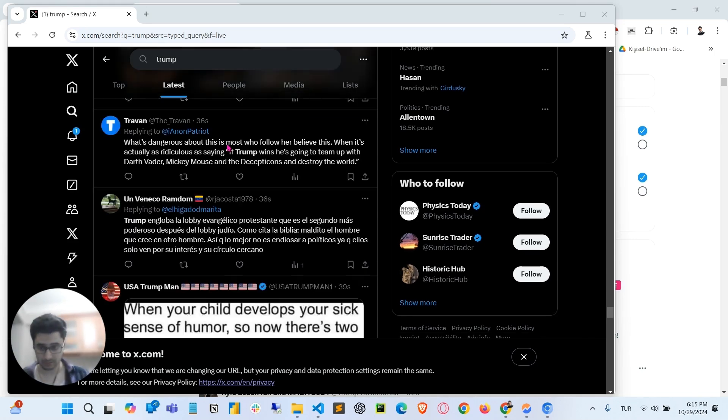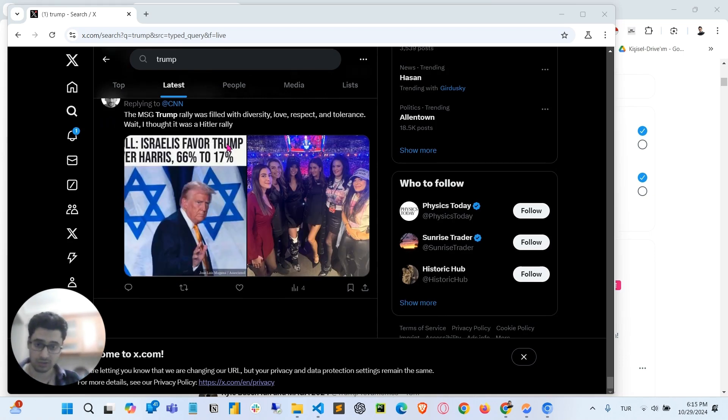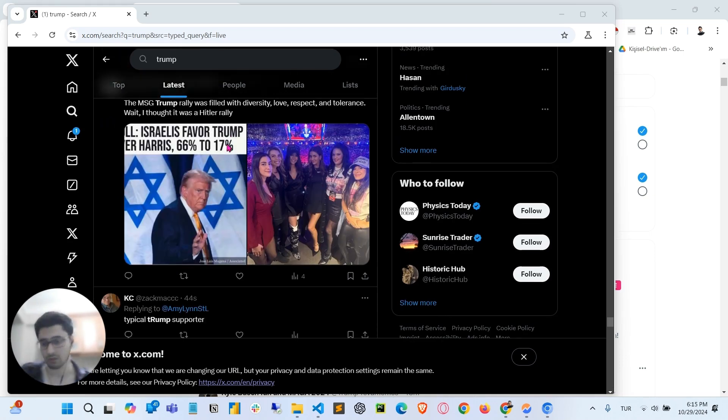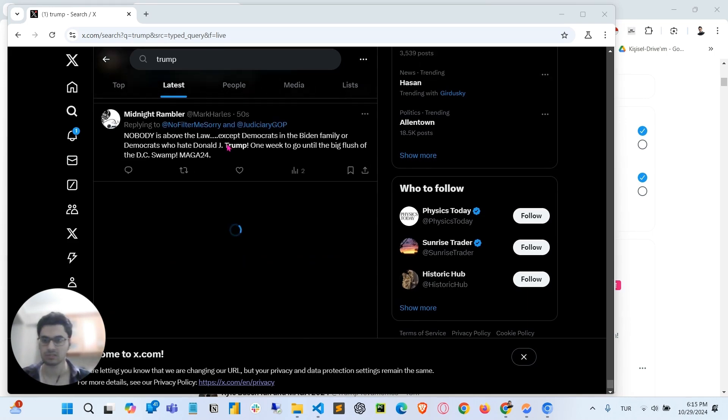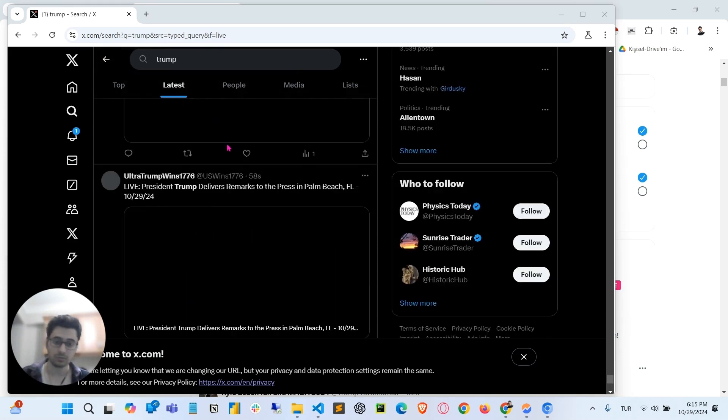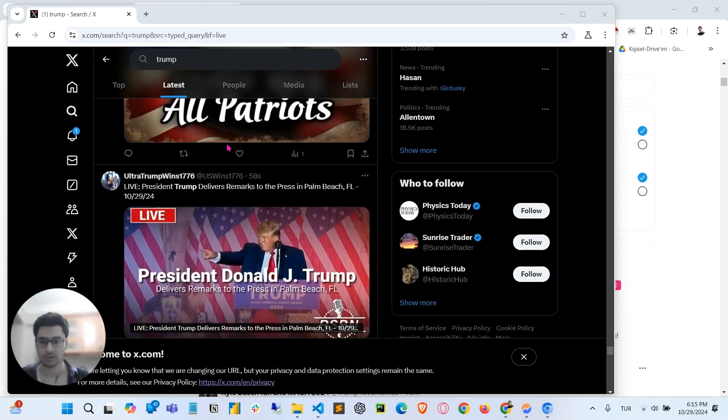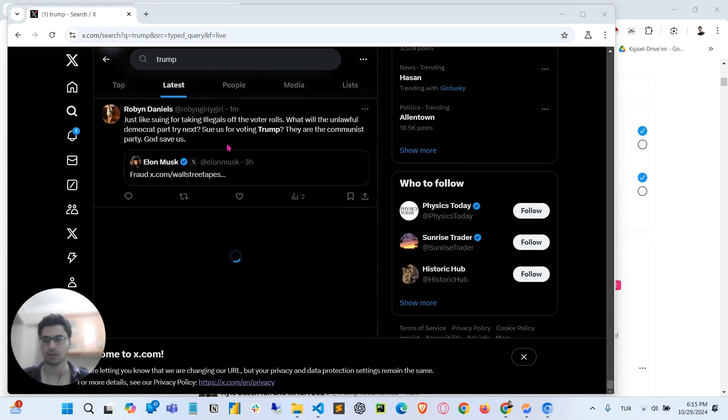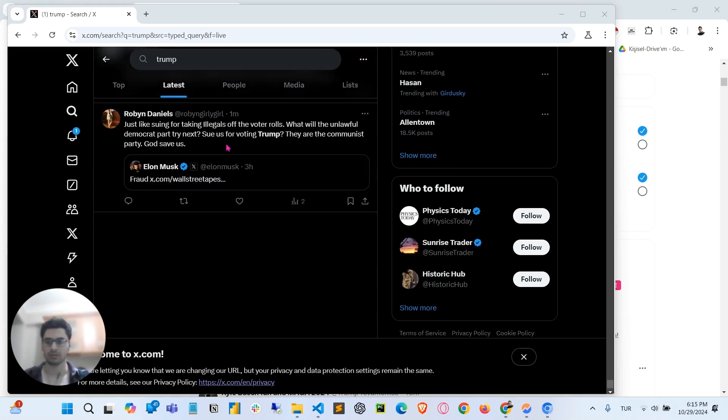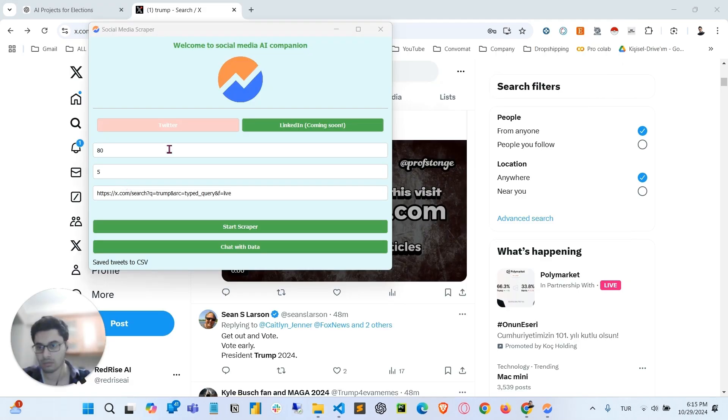Once it's done collecting the tweets, we will be able to chat with the tweets to ask anything about the tweets. Which means we can do some sentiment analysis, summarize all tweets that we scraped, and so on. So I'm going to pause it right now. Once it's done, I will continue with the video.